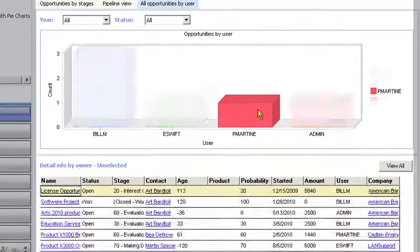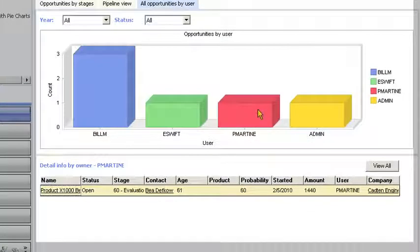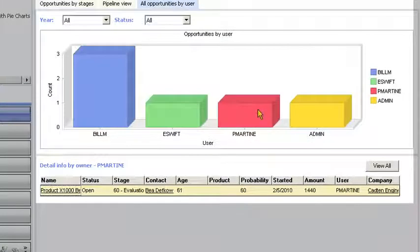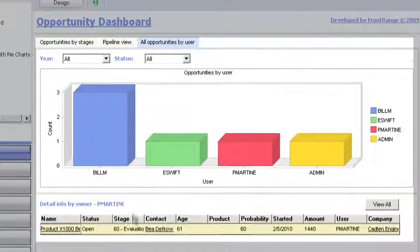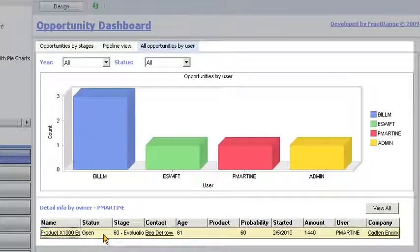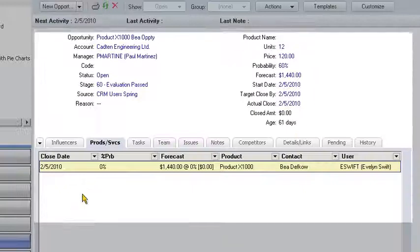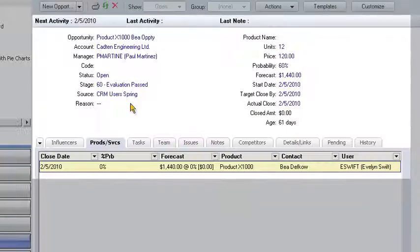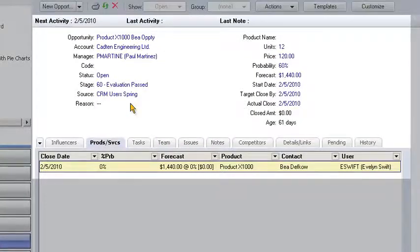For example, he can see the opportunity his sales agent Paul Martinez owns, and he can even drill into the opportunity to see where Paul may need sales assistance.